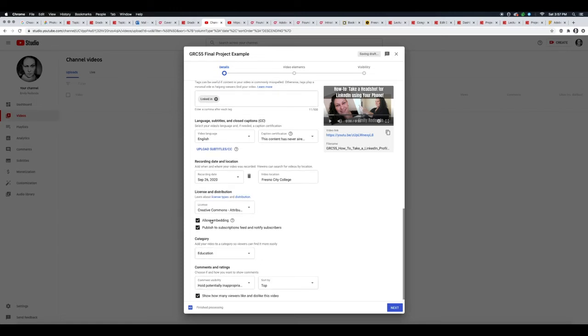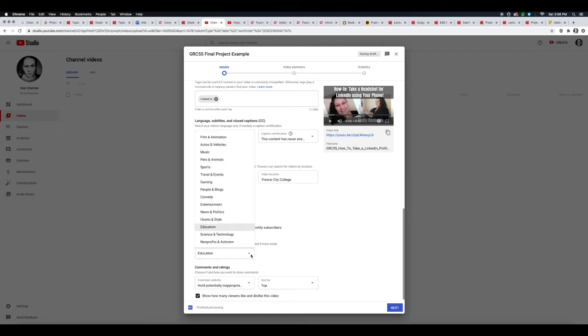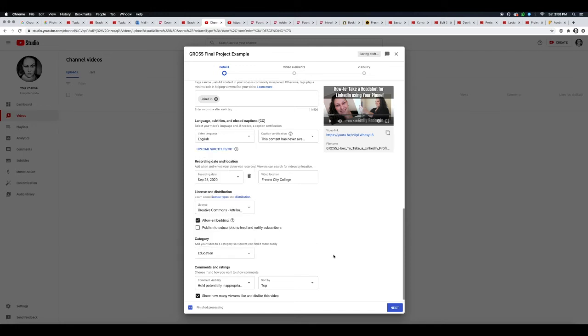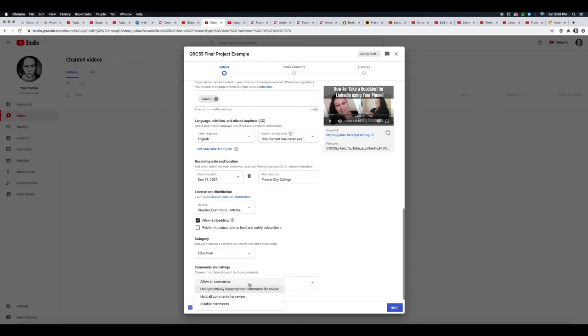back to me. I am going to allow embedding. If you want, you can publish to subscriber feed and notify subscribers—I'm going to turn that off for myself. Here you can pick what category this goes in. I'm going to leave mine in education. For comments and ratings, you do have some different options here. You can allow any comments,